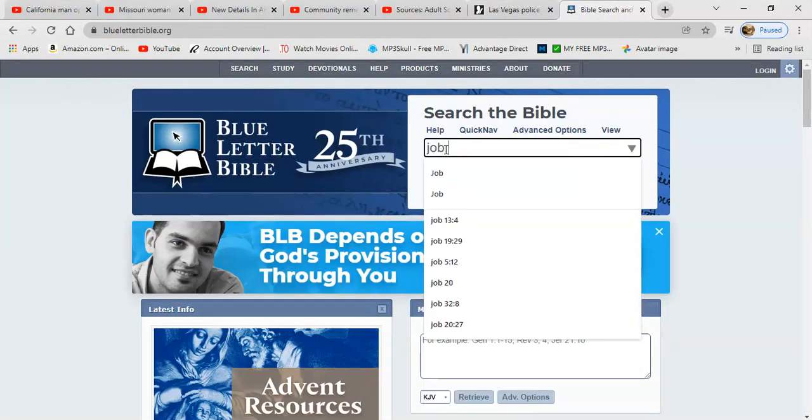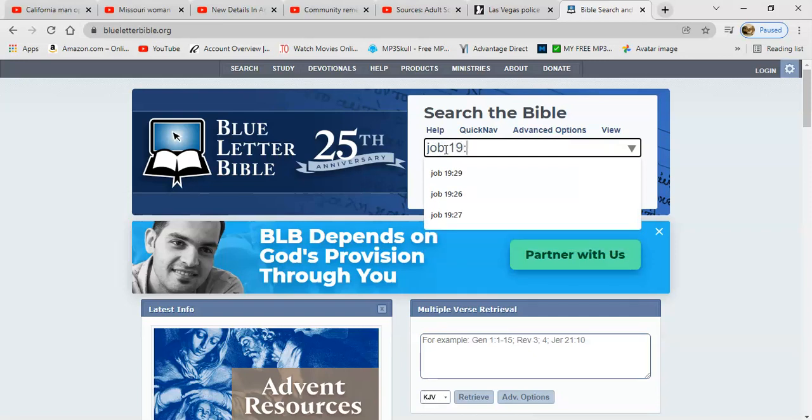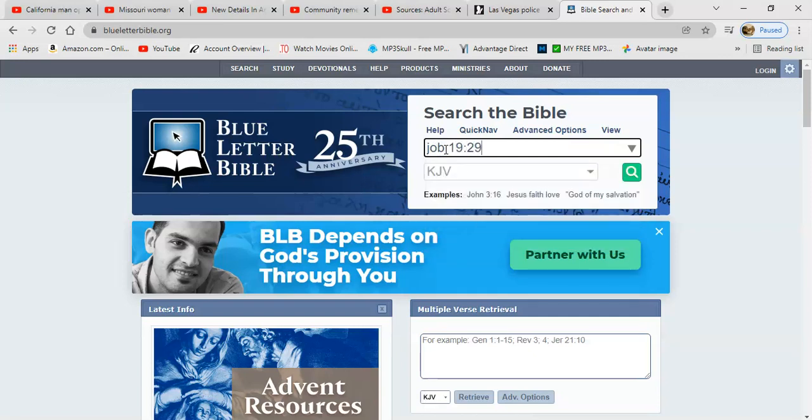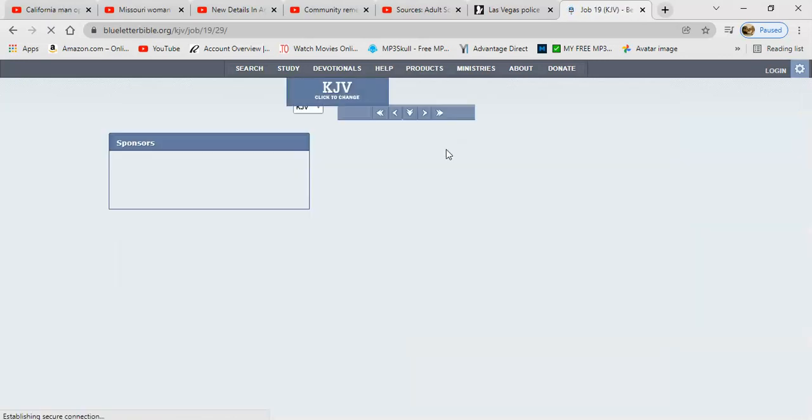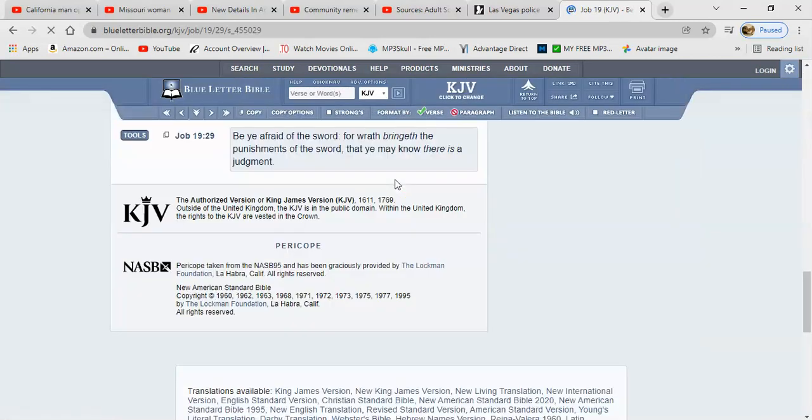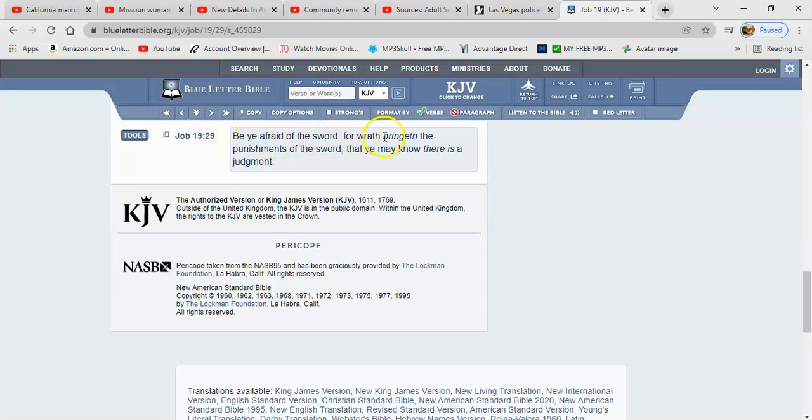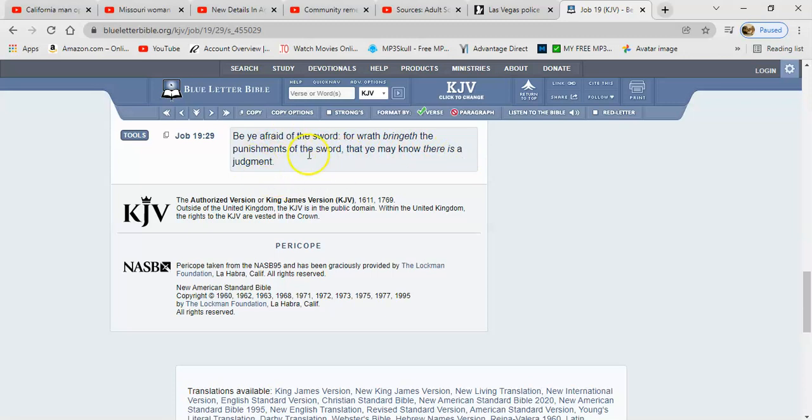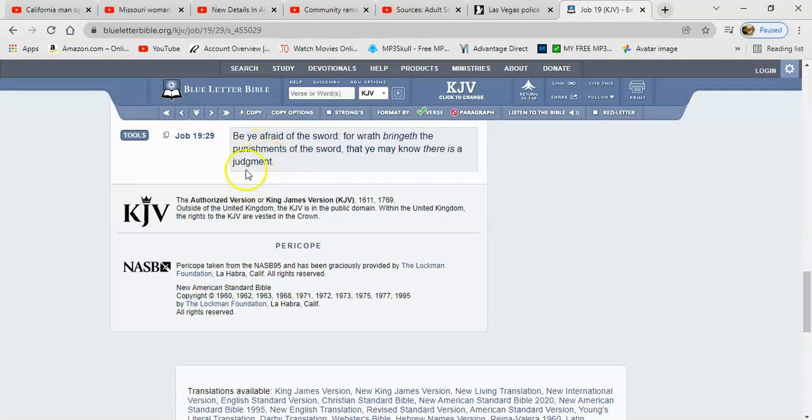Let me start off with a scripture. Job 19:29 says be afraid of the sword, for wrath brings the punishment of the sword, that you may know there is a judgment.